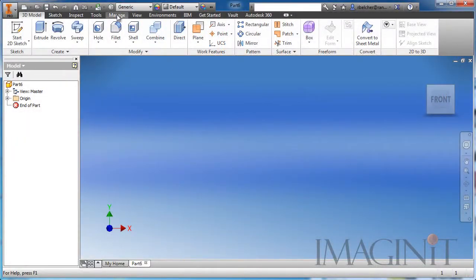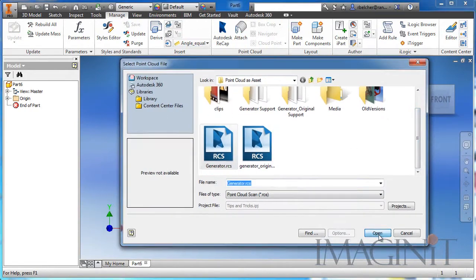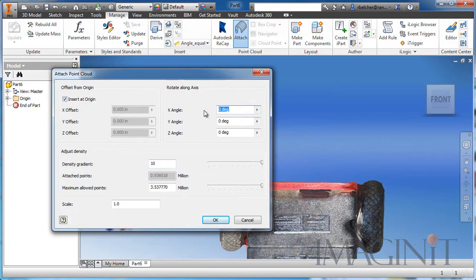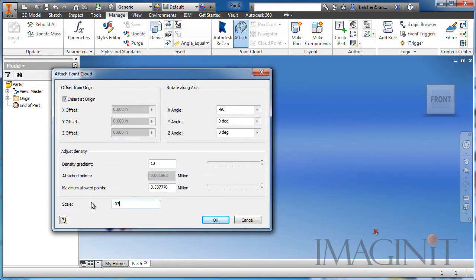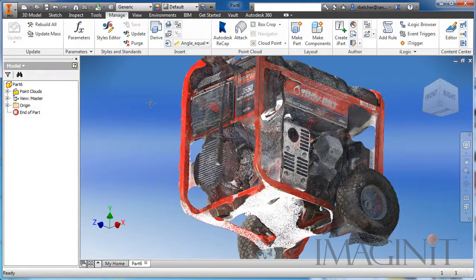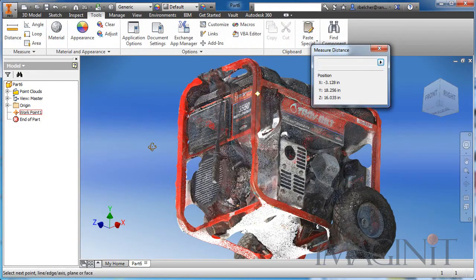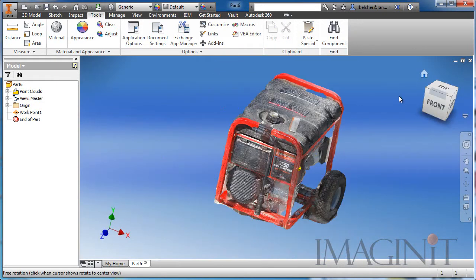The asset creation process starts by inserting the point cloud into an Inventor part. The orientation of the cloud set in Autodesk Recap will be utilized when the cloud is inserted into Inventor. The original point cloud was generated in meters and needs to be scaled to the proper size. Inventor allows you to reorient the point cloud and apply the proper scale factor to the points. A single measurement of the actual machine is needed to determine the proper scale factor.